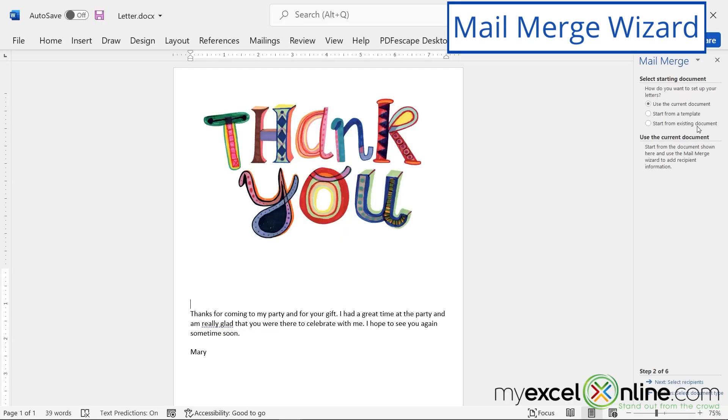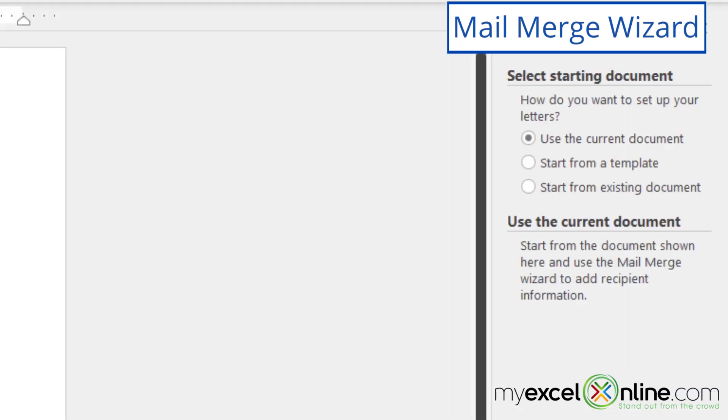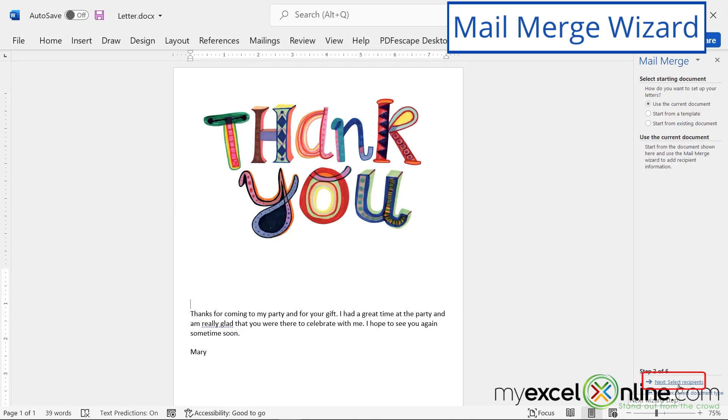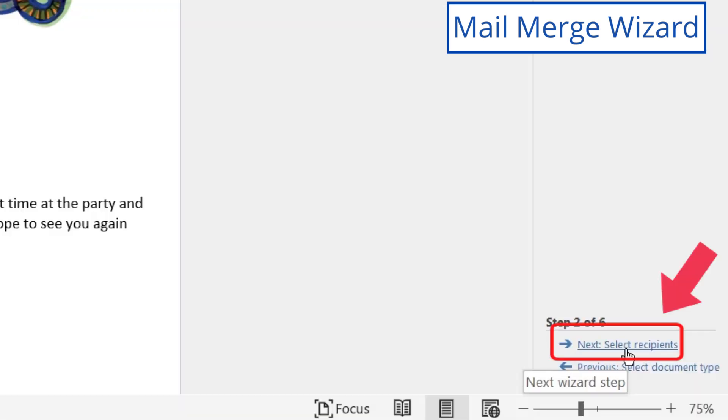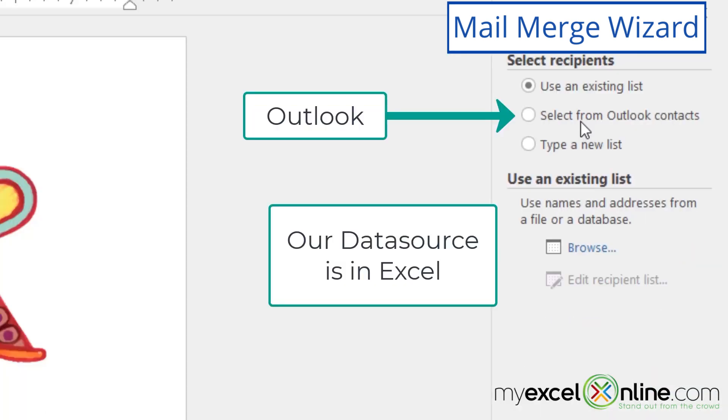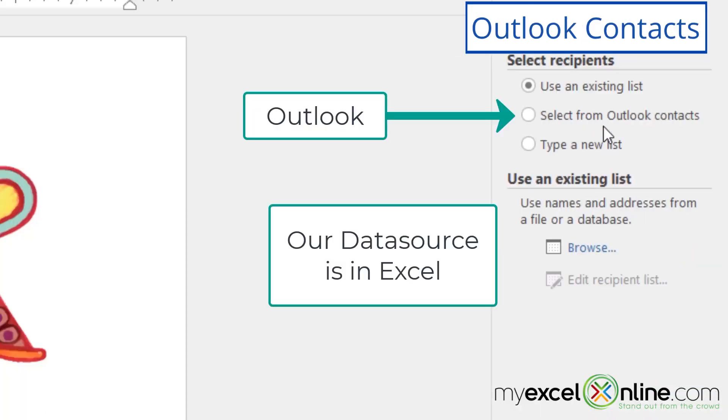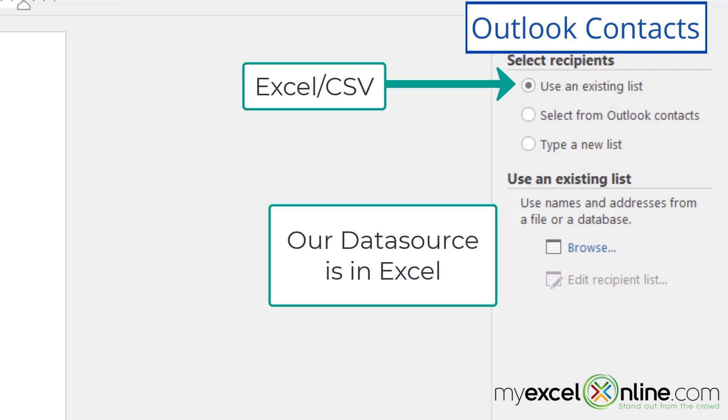And what this is going to do is I can start typing up a new letter, or in my case, I'm going to use the existing document. So then I'm going to go down here to select recipients. Say you would like to use some of your Outlook contacts. Well, you could choose this option right up here, and you would be able to select your contacts directly from Outlook. And I'm going to use an existing list, and I'm going to hit browse.